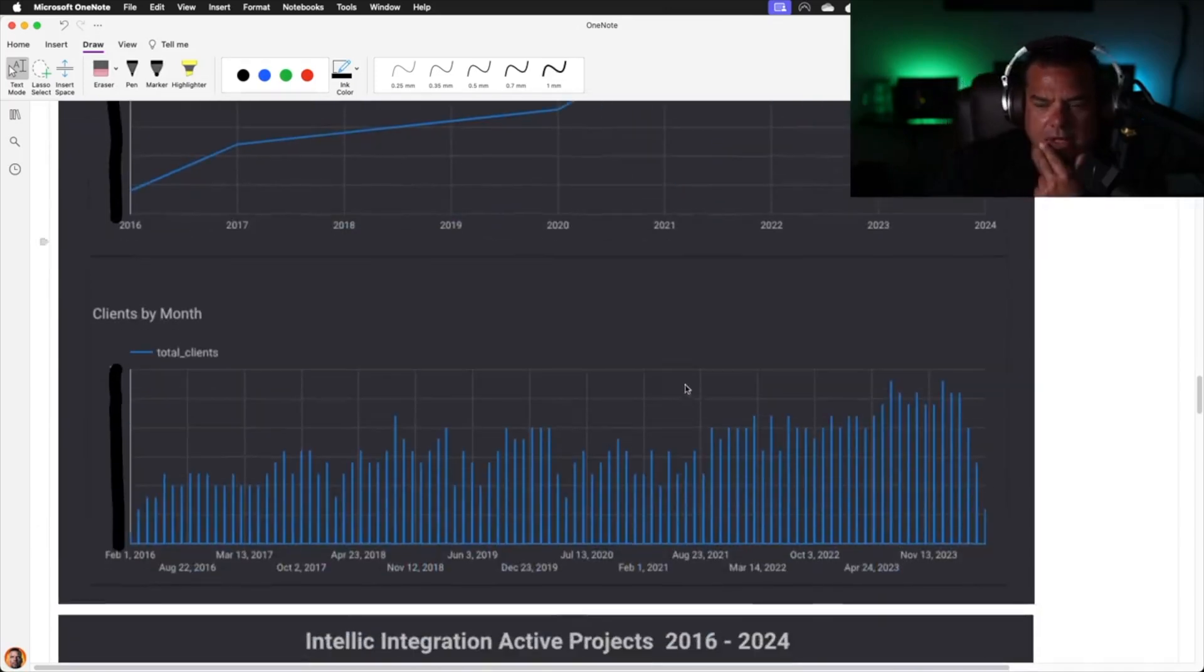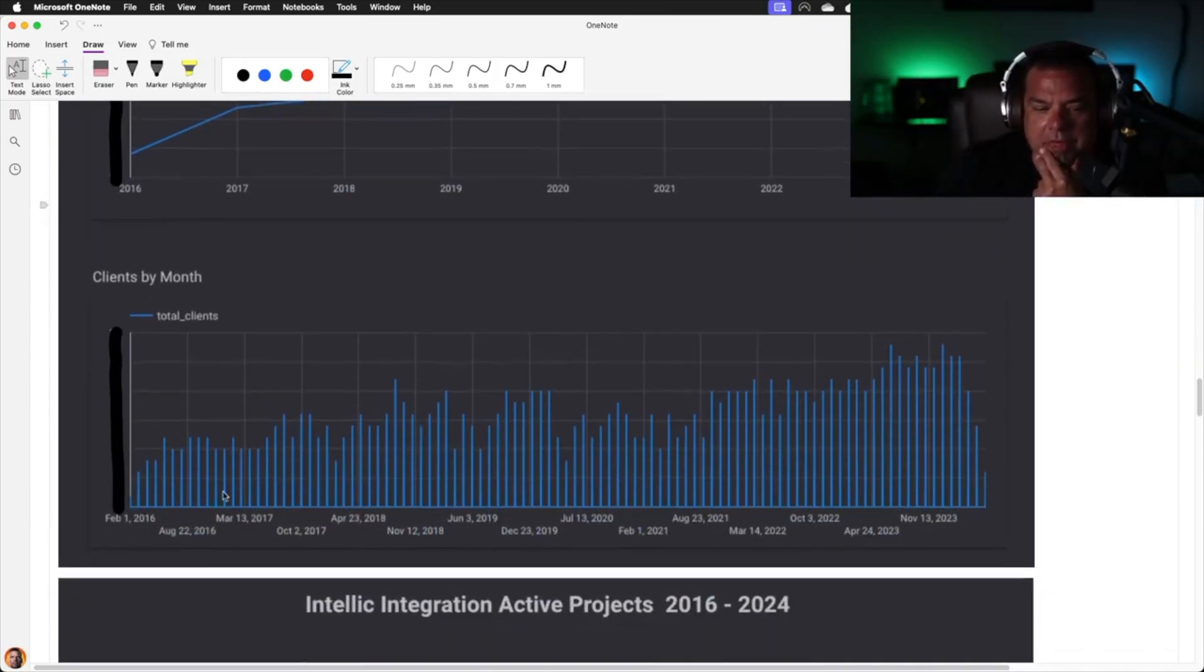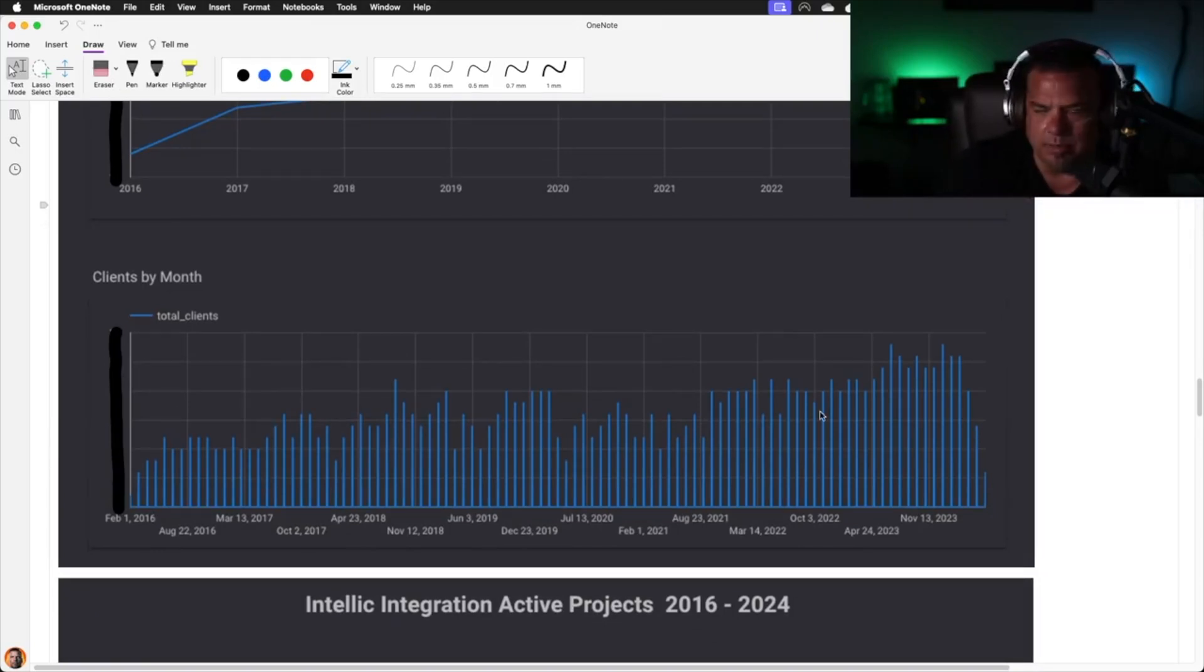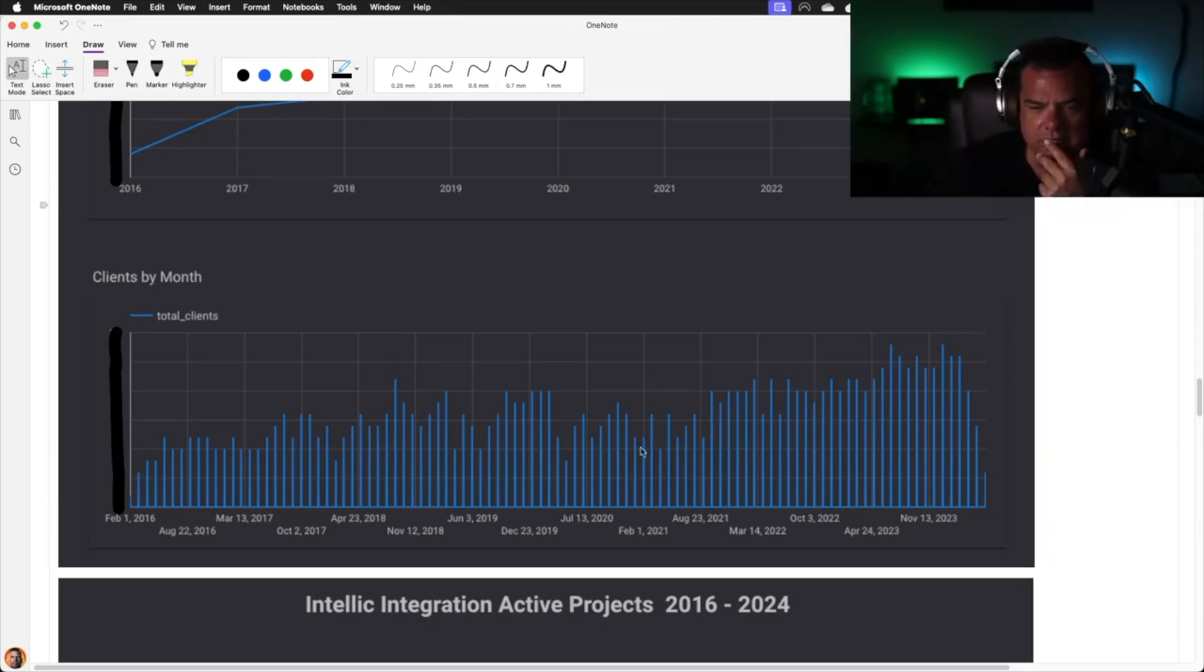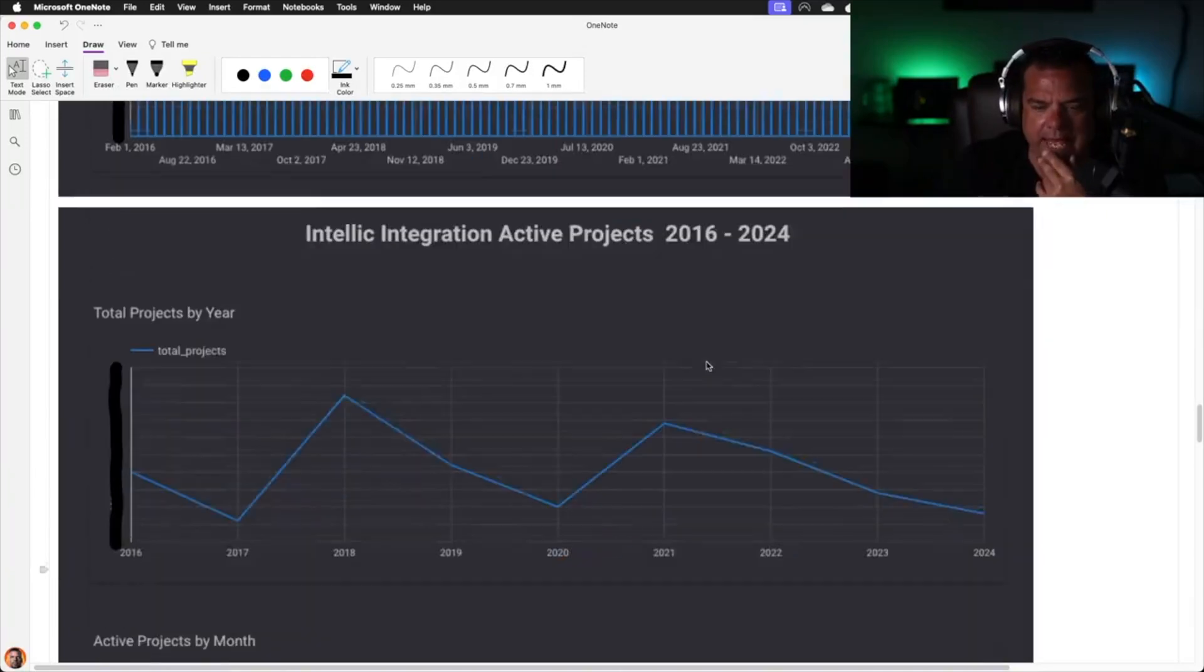This is a client breakdown by month from February 2016. We can see across the year when the spikes are. With Looker Studio Pro, we can actually pivot this data and analyze this data in real time. I can look and see what the individual values are. I can zoom in, zoom in by dimension, et cetera.